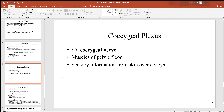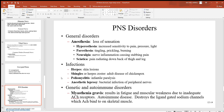Lastly, the coccygeal plexus at S4 and S5 — the very end of these nerves. S5 is sometimes called the coccygeal nerve. It can innervate some muscles of the pelvic floor and is also sensory to the skin over the coccyx, your tailbone.